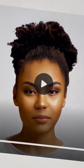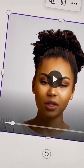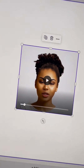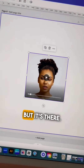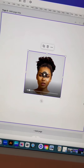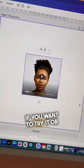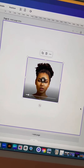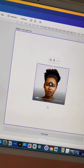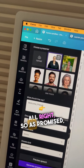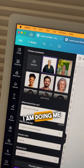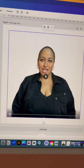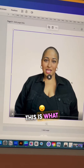I don't really know what to say, but it's there! So if you want to try it or use it, go for it. As promised, I am doing me next — okay, this is what we got.